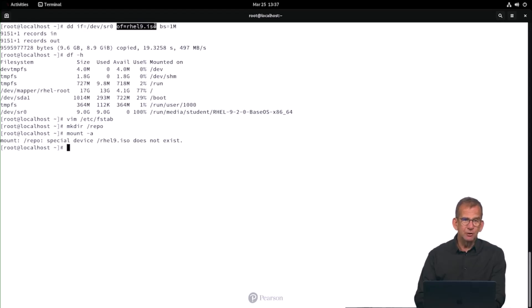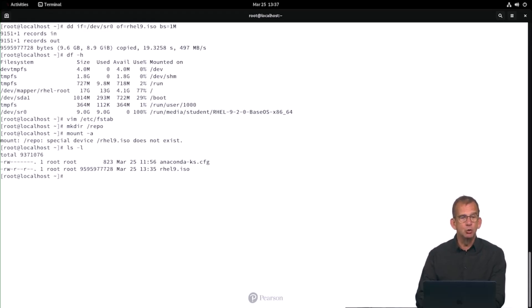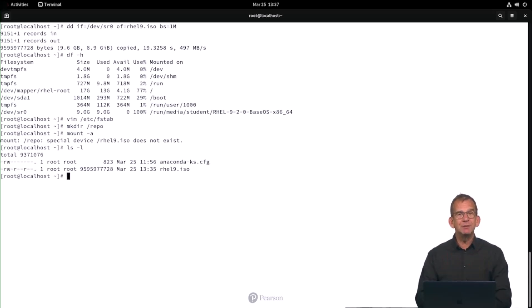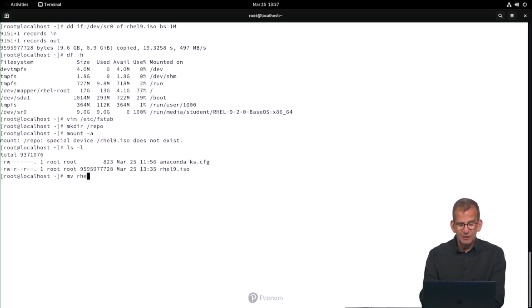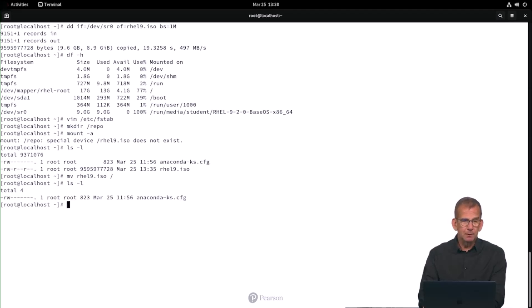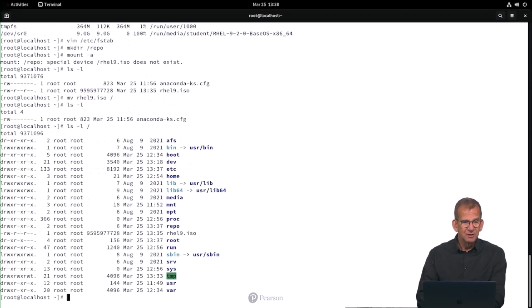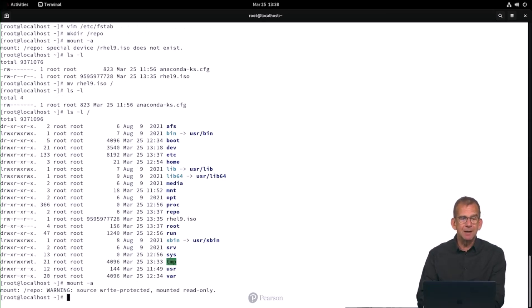OF is rhel9.iso. So where did I create rhel9.iso? In the home directory of the root user. There's only one solution, even if this happens on the exam. Make sure you configure it the way it should be configured. So don't go use the rhel9.iso in the home directory of your root user, but move it to the / directory. Because that is what the exam is going to evaluate and that is where it should be. So now it is there and I can try the mount -a command again.